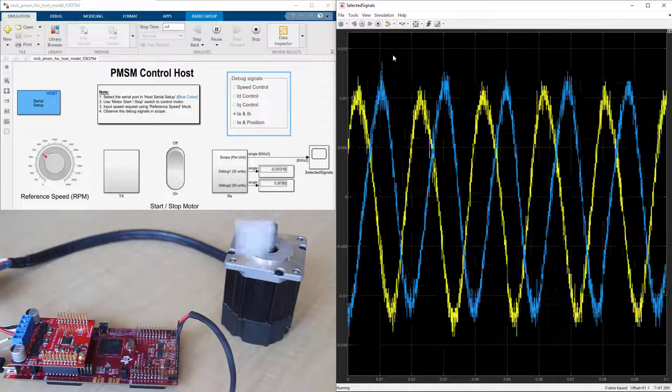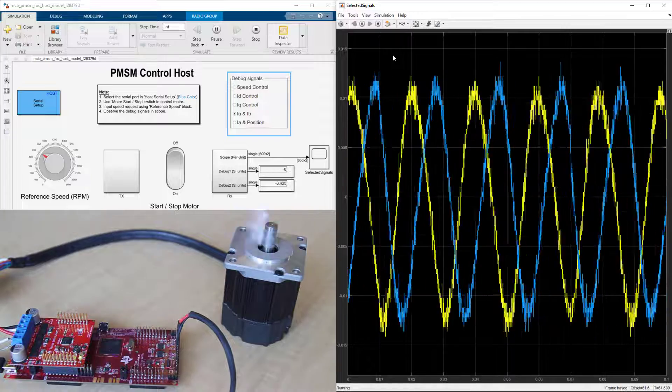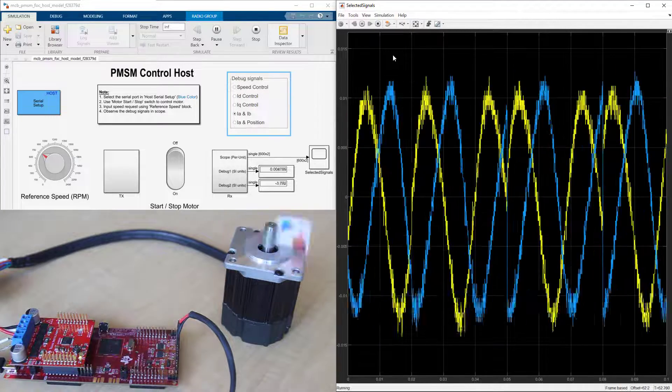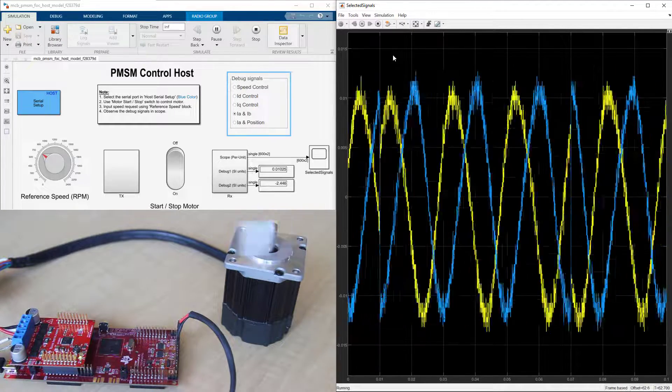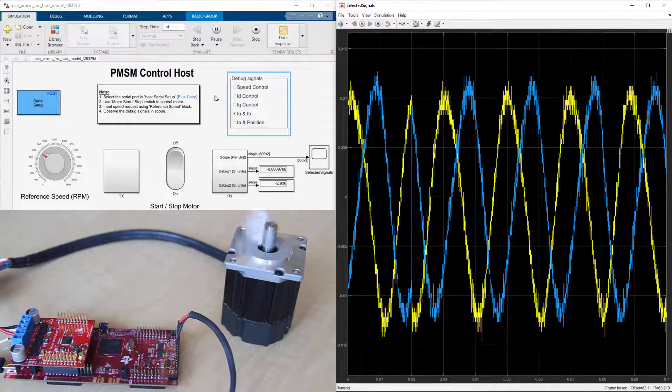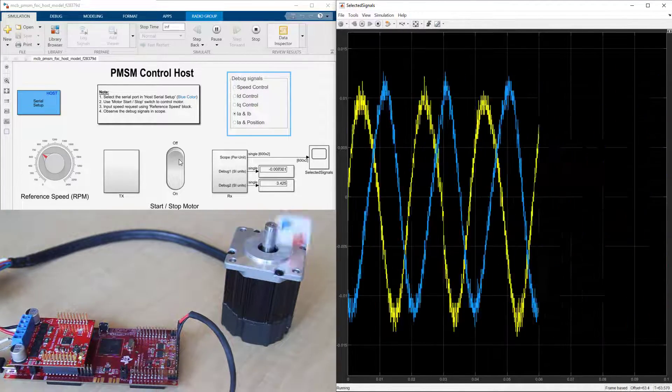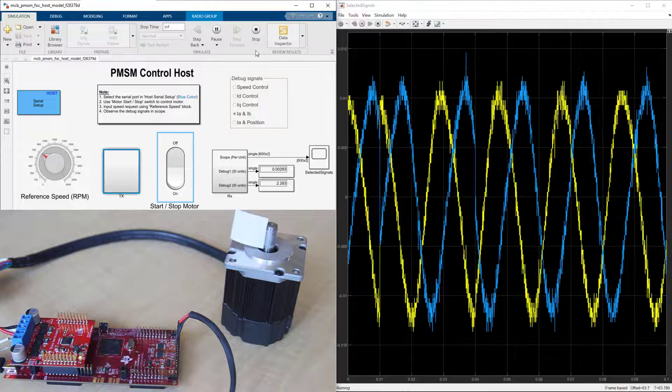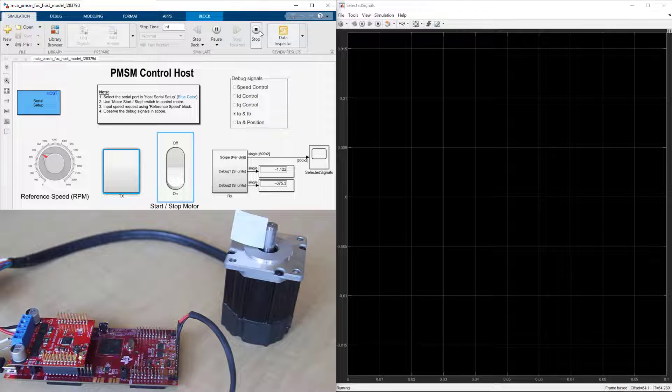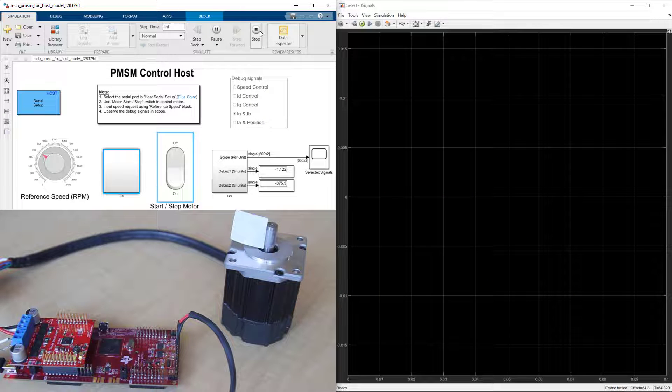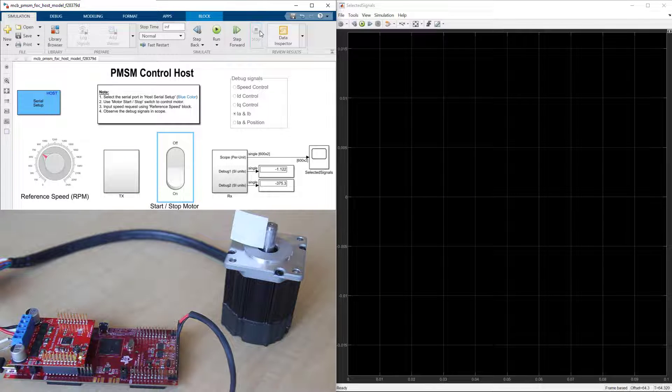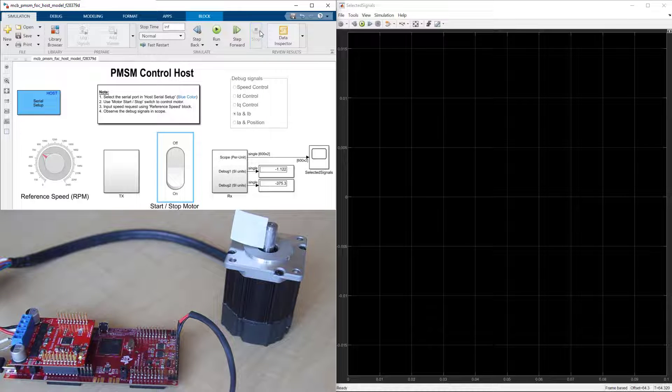In this video, we showed how you can use Motor Control Block Set and Embedded Coder to generate code that is running at 20 kHz on the target microcontroller and controlling a brushless PMSM motor.